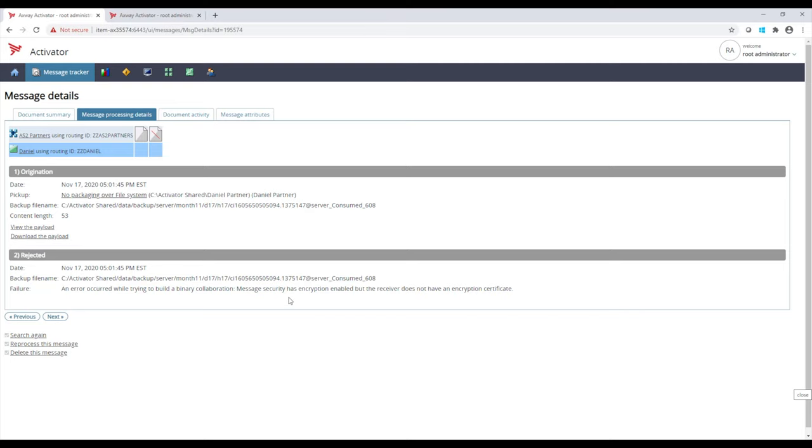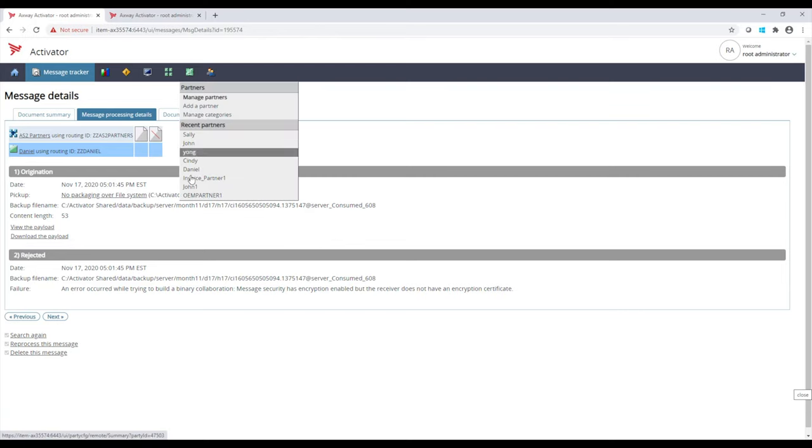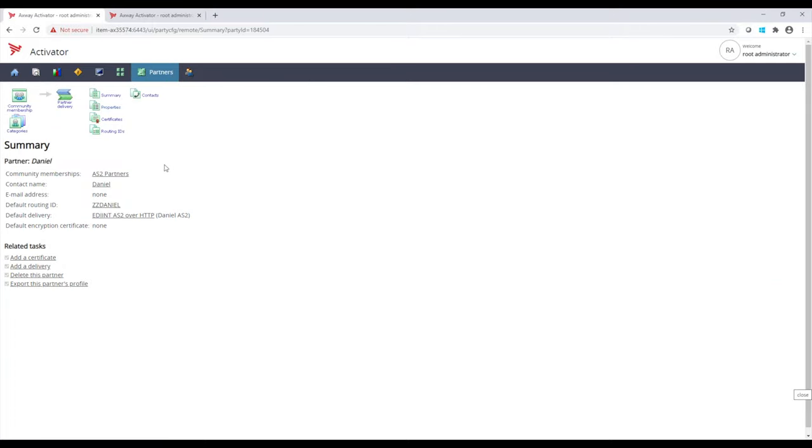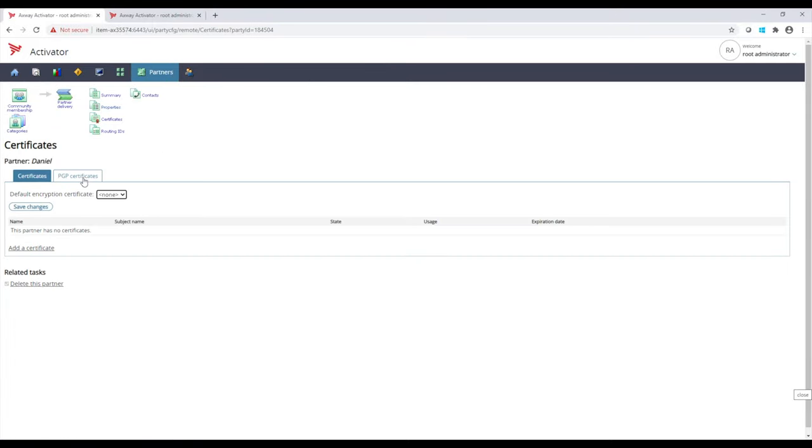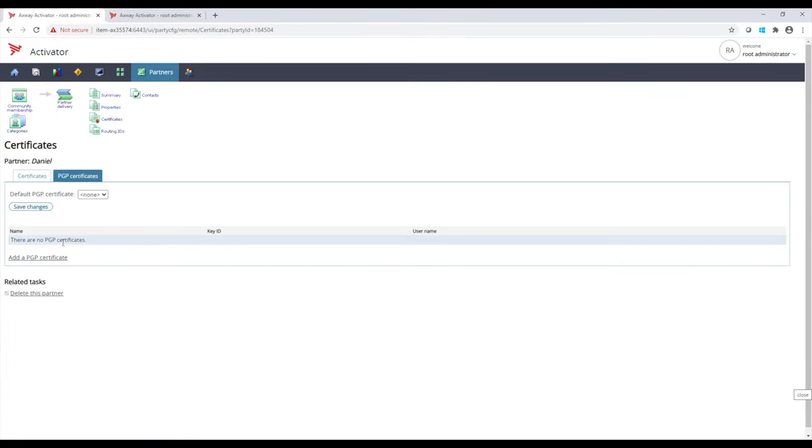We see here the security that has been encrypted and enabled, but the receiver does not have the encryption certificate. So what we're doing is we're trying to send a file with PGP encryption, but we're missing that certificate, and we can verify that by going to Daniel. We take a look at his certificates, and we see we're missing that certificate. So in order to resolve this, we would have to add that partner level certificate, and then we can resend that file.